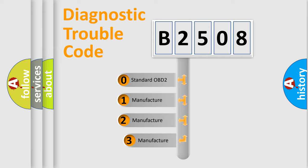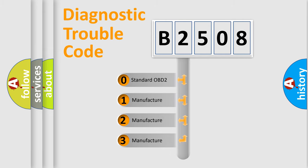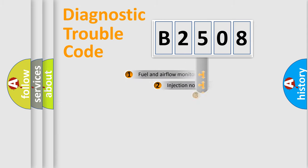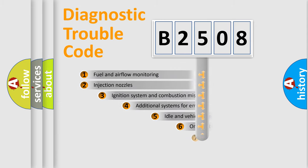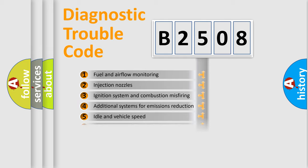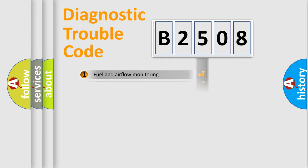If the second character is expressed as zero, it is a standardized error. In the case of numbers 1, 2, 3, it is a manufacturer-specific expression of the car-specific error. The third character specifies a subset of errors. The distribution shown is valid only for the standardized DTC code.